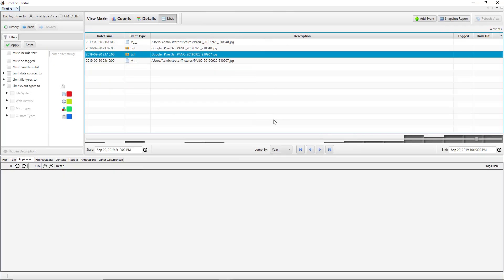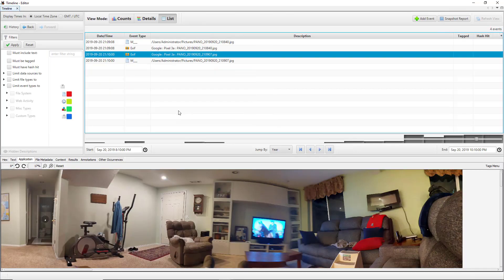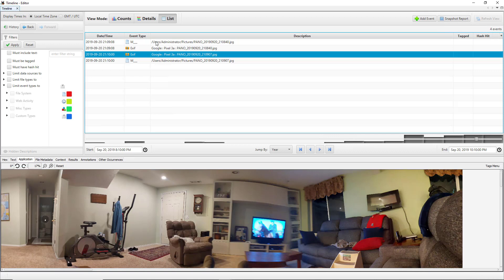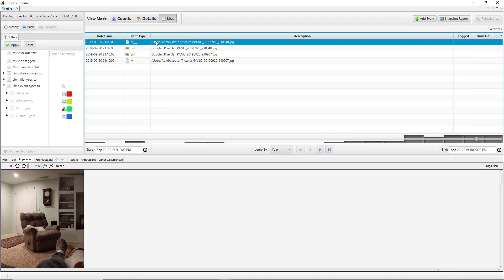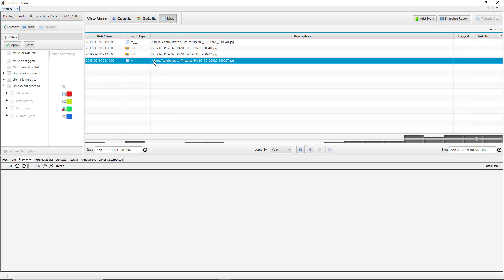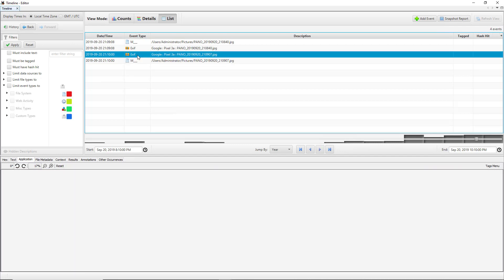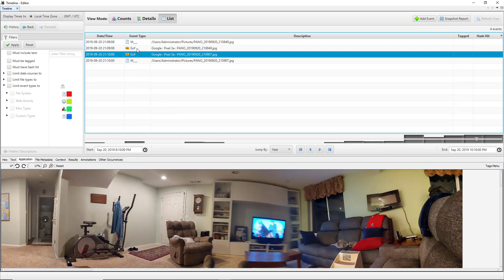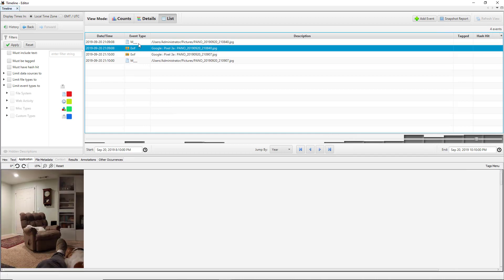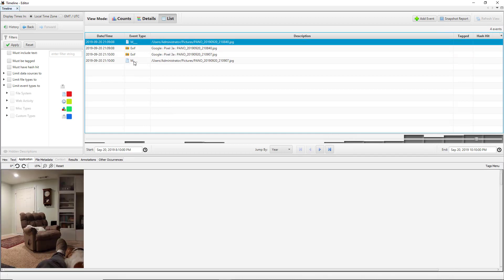This basically shows us what the device was up to an hour before and after that the picture was taken. For instance, another picture was taken at this time right here, and another picture was taken here.